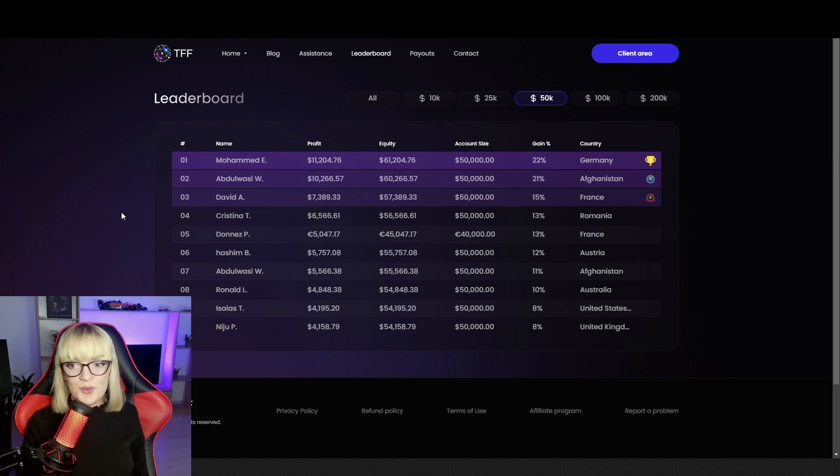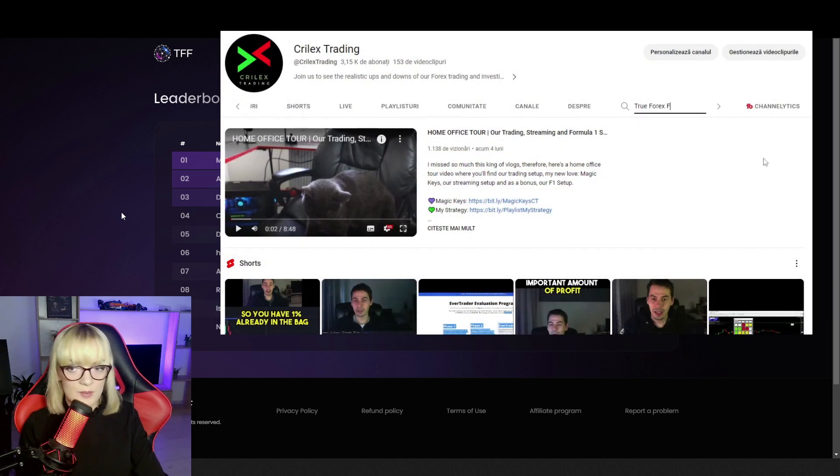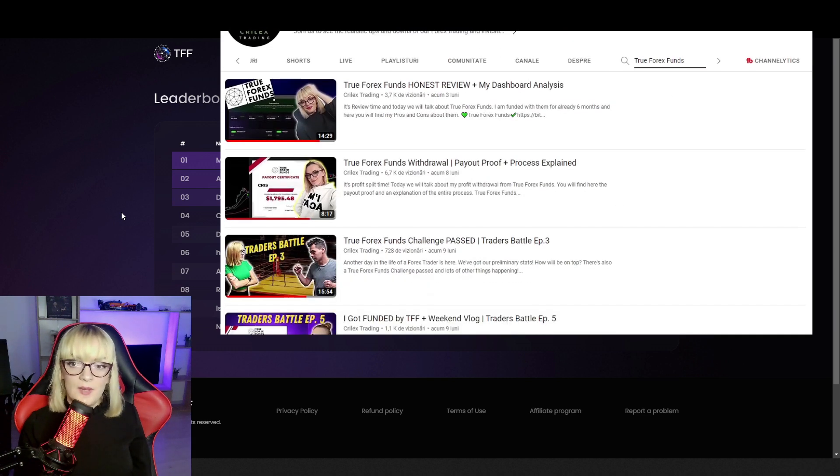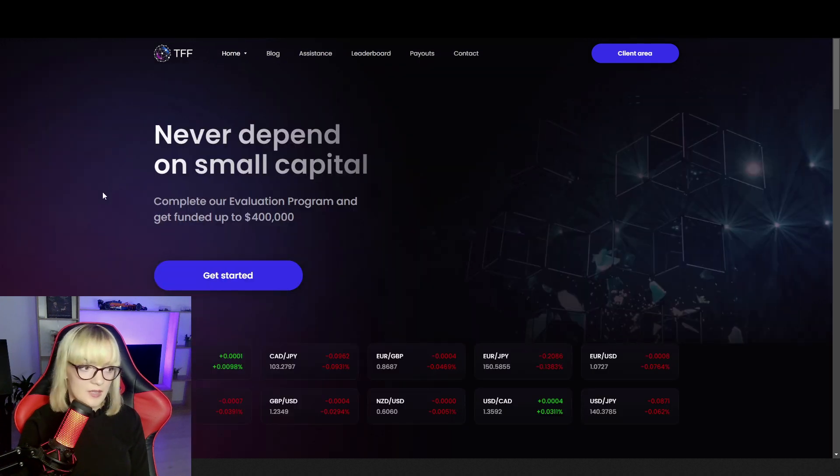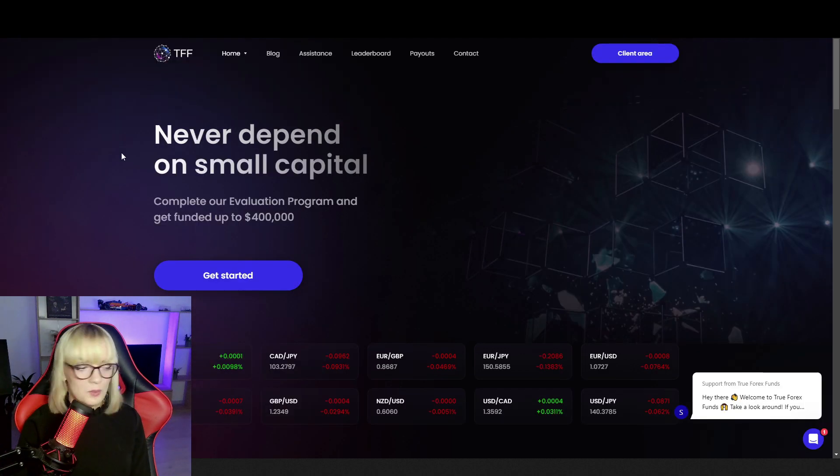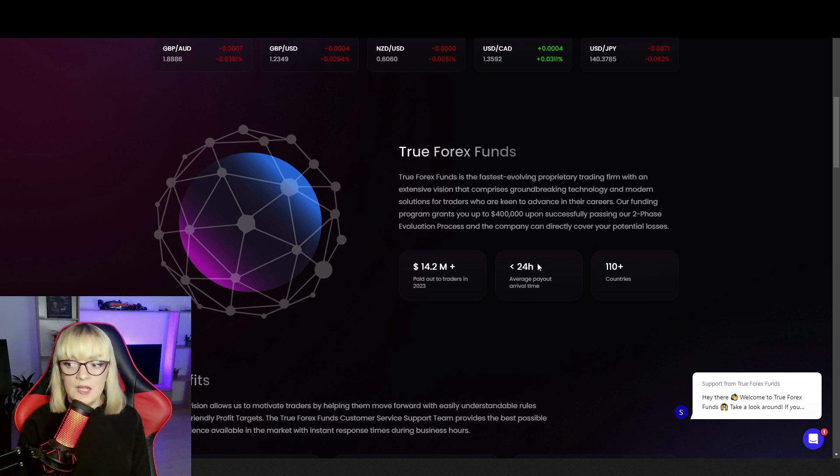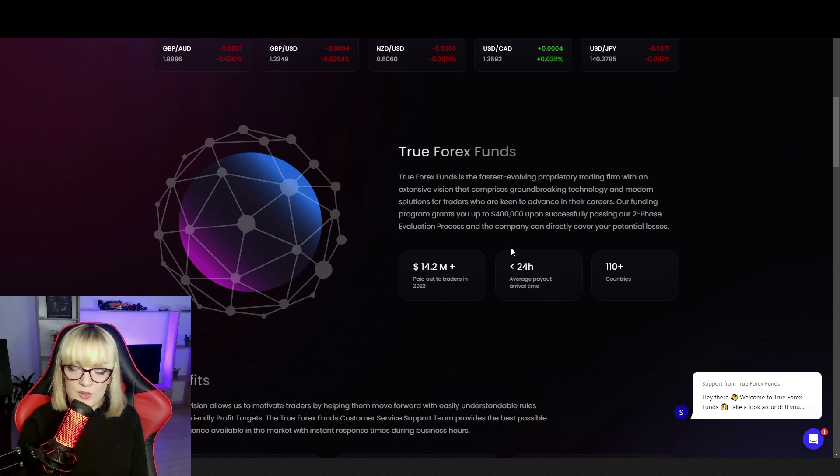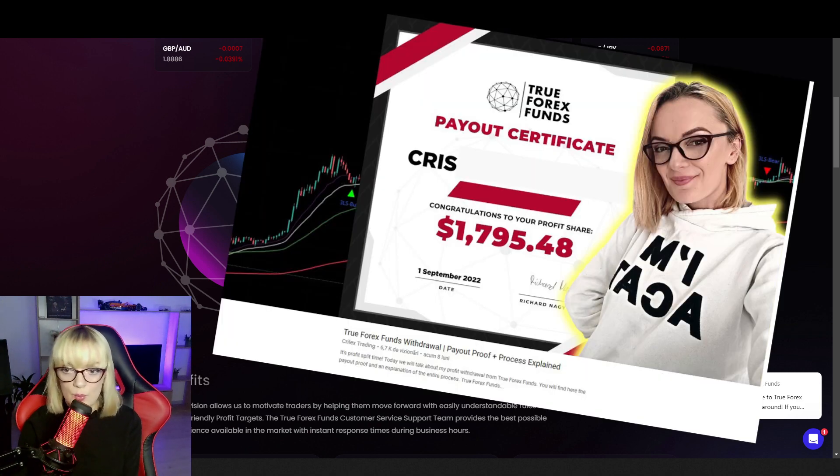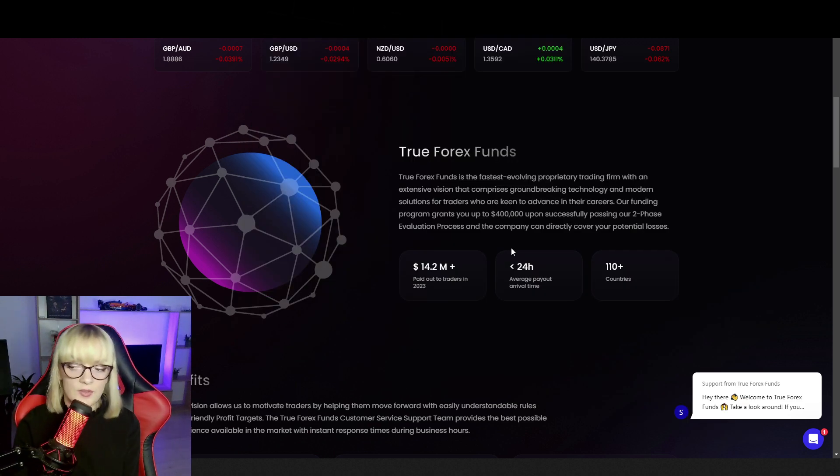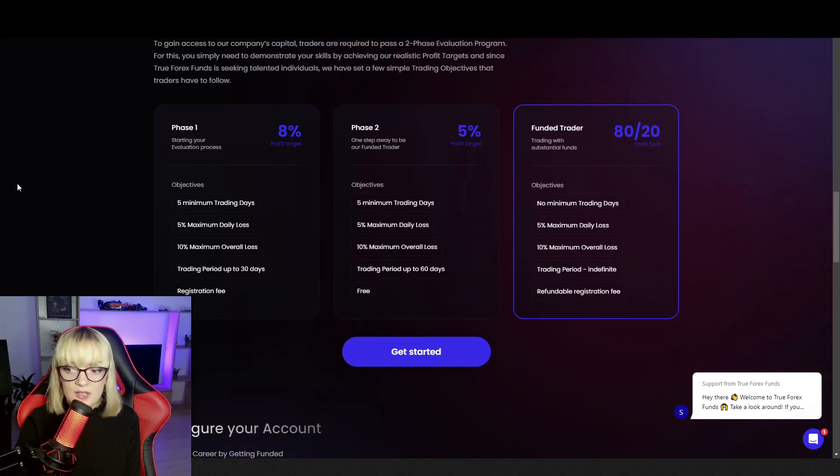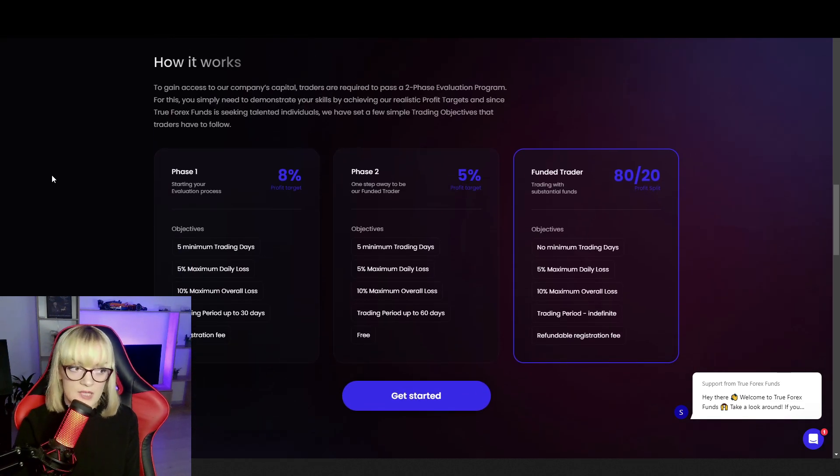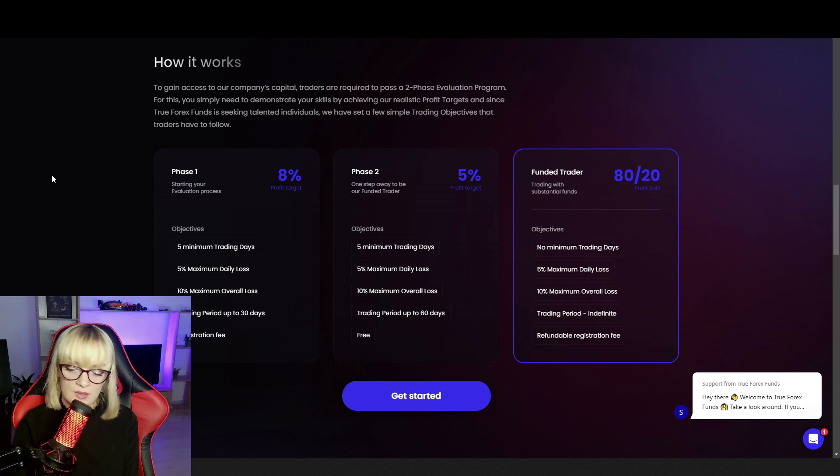For those who don't know about TrueForexFunds, I have several videos about them with payout proofs and other reviews. Let's see if they added something new on their website. This is the first page. Different important aspects here like average payout arrival time below 24 hours, and I can confirm that. You can watch the payout proof video and see my experience receiving the money. Regarding the services offered, they offer a two-phase challenge that can get you funded on an account where you get 80% profit split.